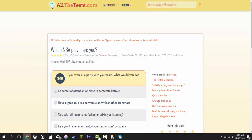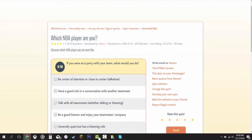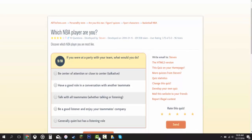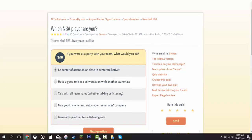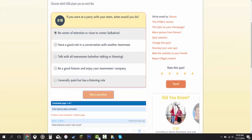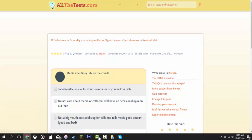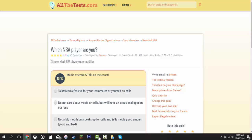This is the ninth question. If you're at a party with your team, what would you do? Be a center of attention or close to a center. Talkative. Have a good role in conversation with another teammate. Talk with all teammates, be a good listener and join your teammate's company. Generally quiet. Quiet but has a listening role. I'm going to be the center of attention, because that's just the person I am. I like to talk a lot.